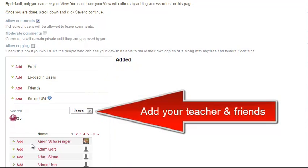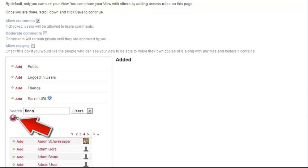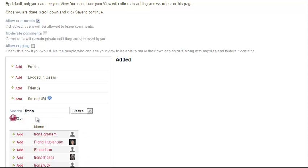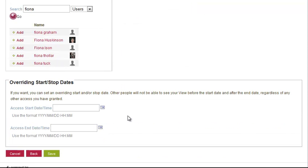In this case it needs to be at least your teacher and you may choose some friends. I'll search for Fiona Tholler, click the Search button, there's Fiona — you must click Add. I don't need to fill in the other details, I can just save.